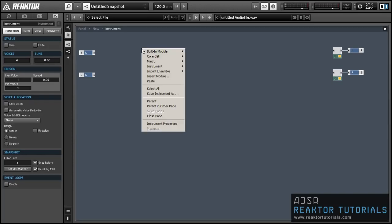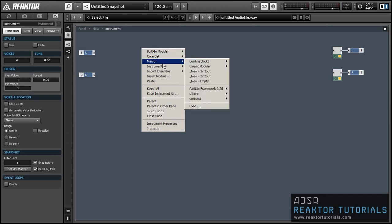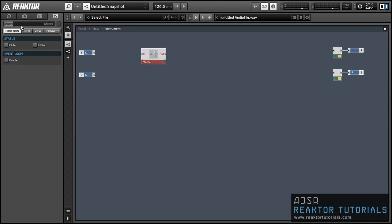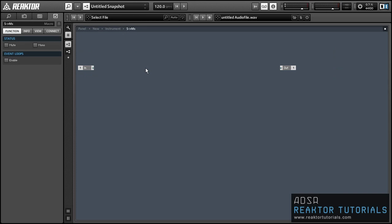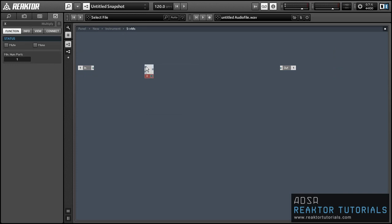Alright, in this video I'm going to create 12 macros to help translate between the different unit types available in Reactor, such as seconds, milliseconds, frequency, and beats per minute. So let's get started.